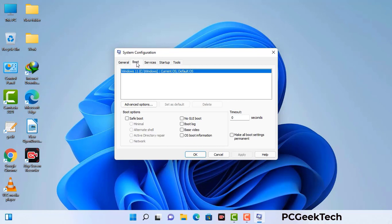Now you can see the System Configuration window on your computer screen. Go to the Boot tab, select the Safe Boot option, and check the Network option. Then click Apply and press OK. Your system will restart in safe mode within a couple of minutes.